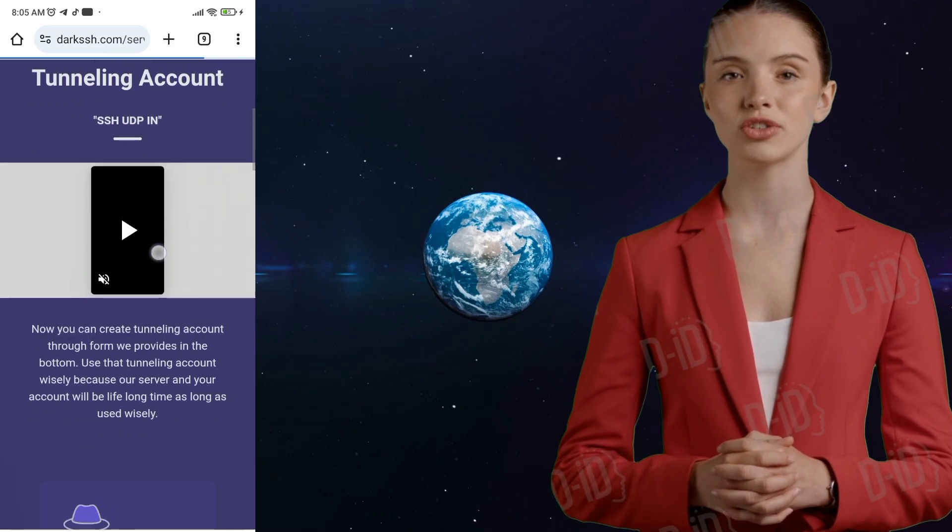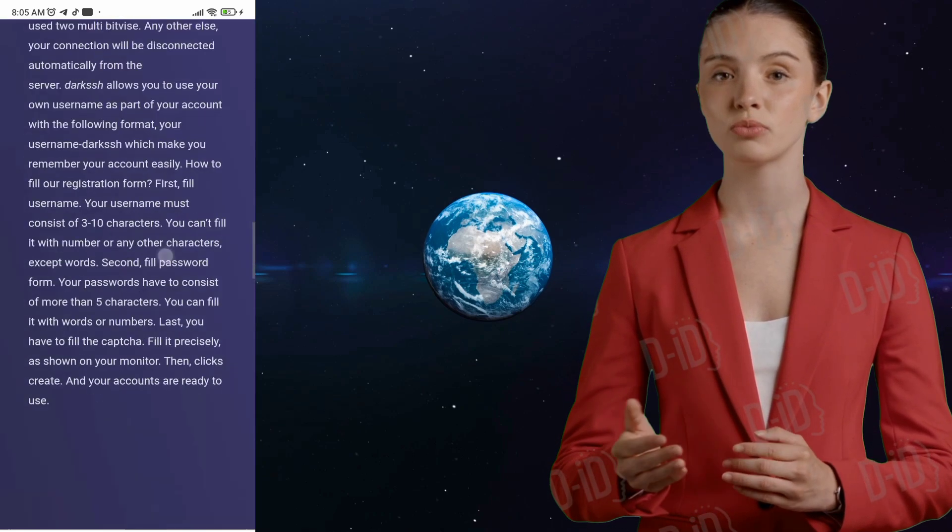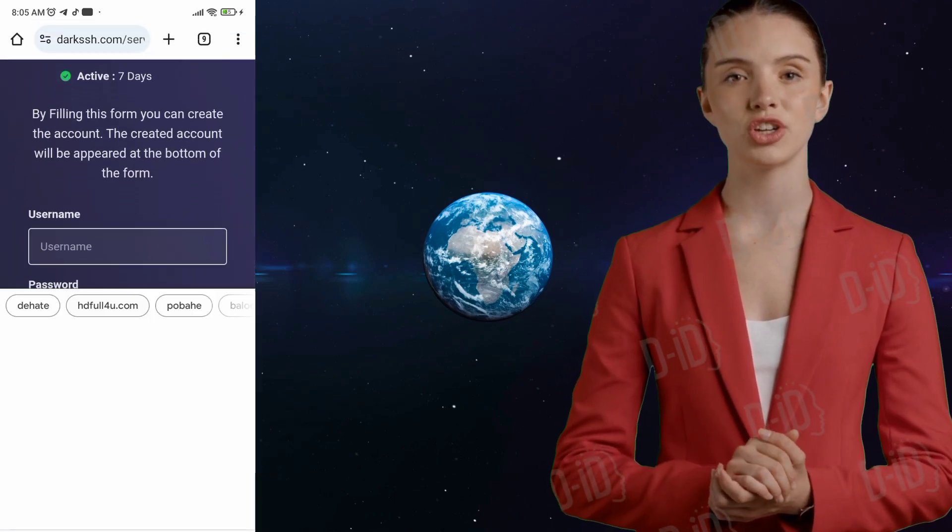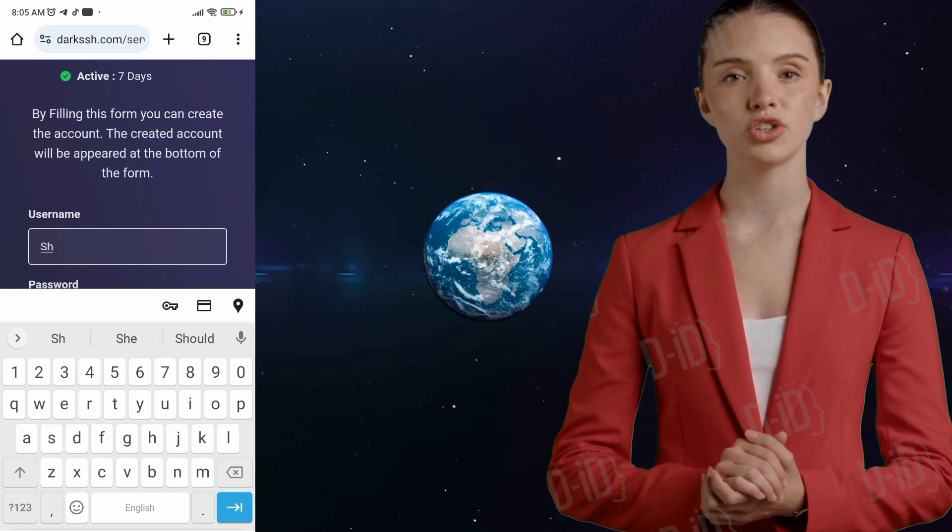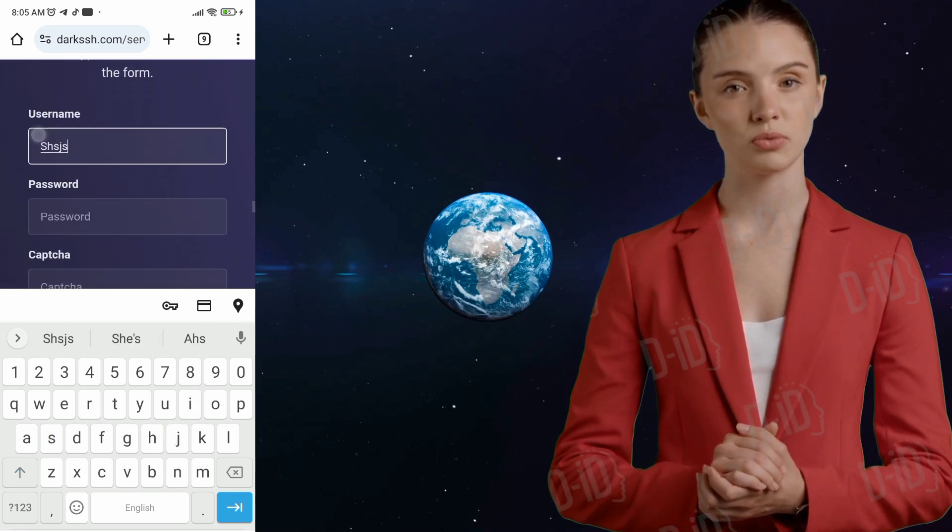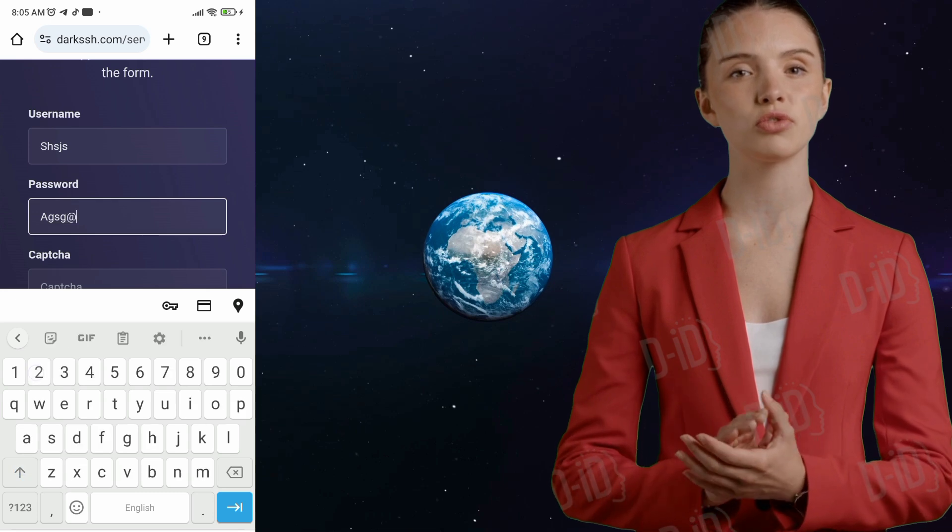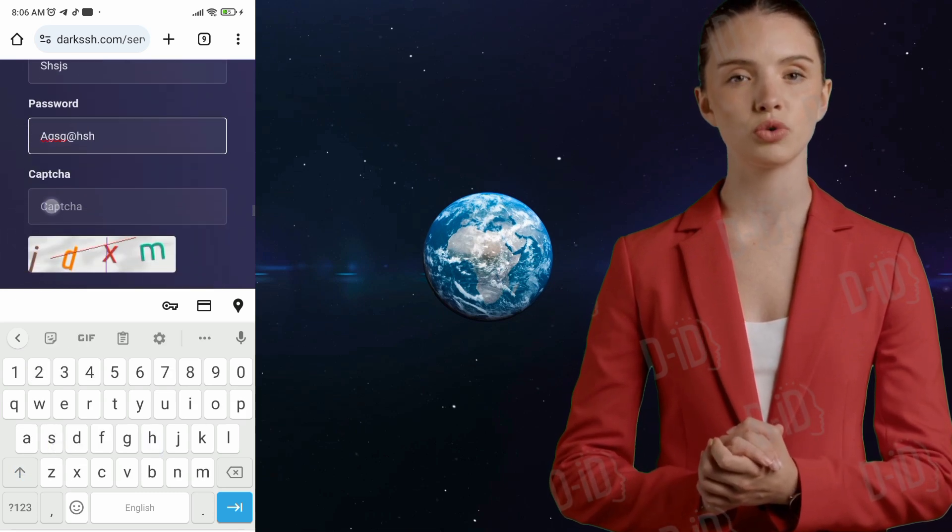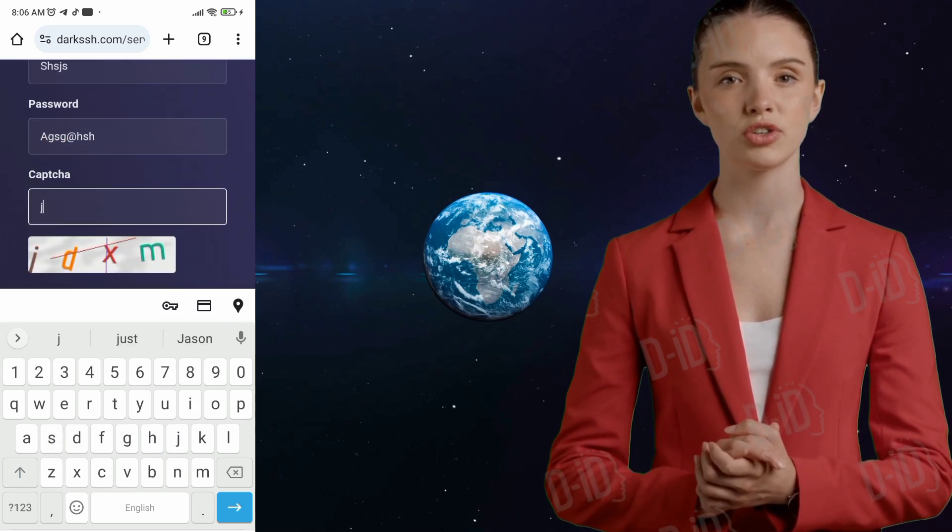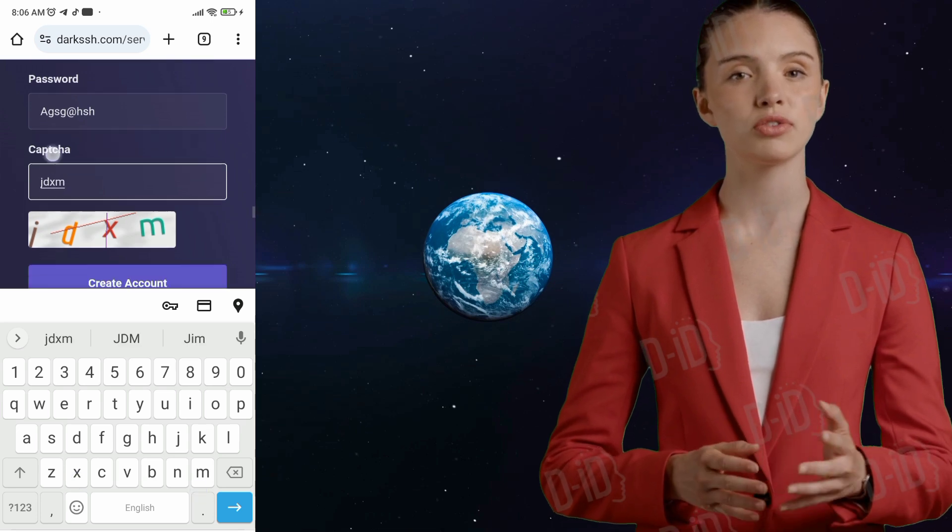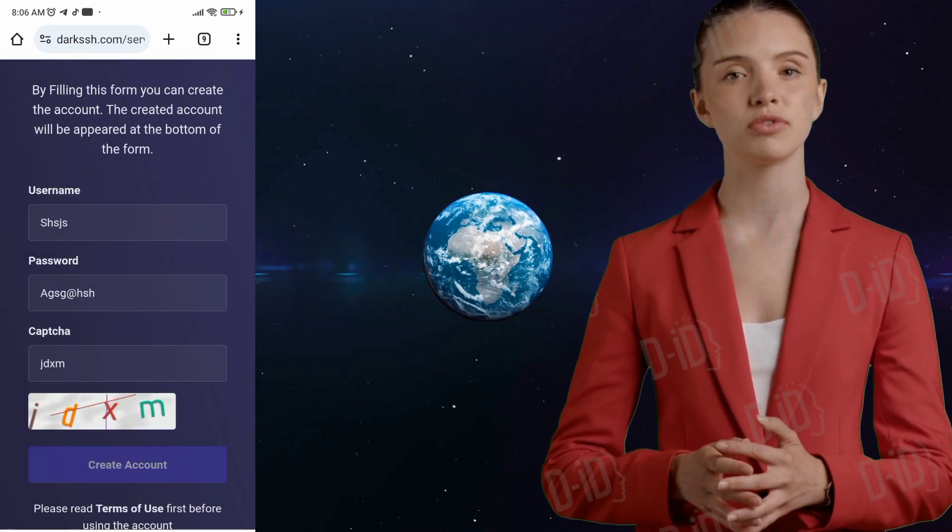Step 4. On the next page, you'll see an account form. This is where you'll need to enter your desired username and password. Be sure to choose a strong and secure password to protect your account. After that, you'll need to solve the reCAPTCHA to verify that you're not a robot. Once you've completed all the fields, go ahead and click on the Create Account button to continue.